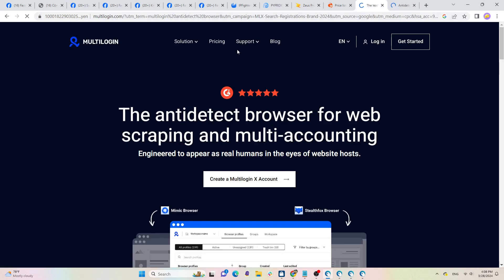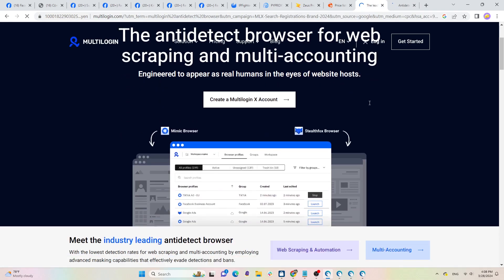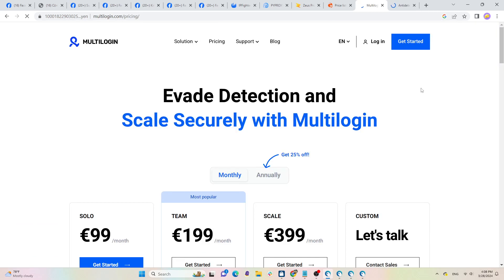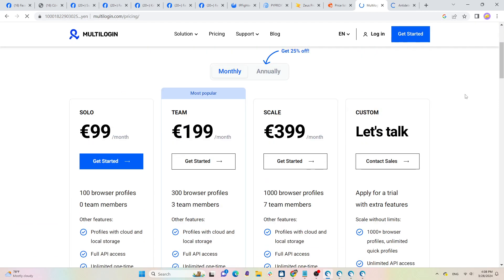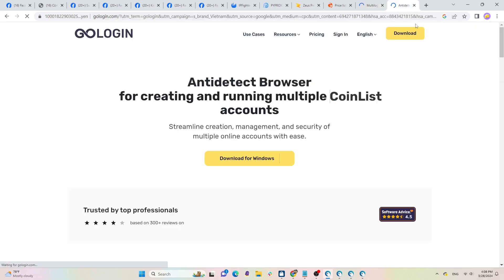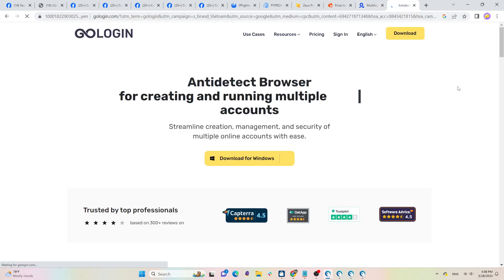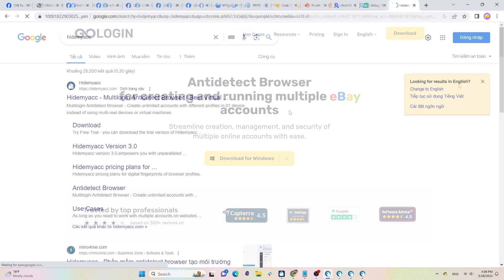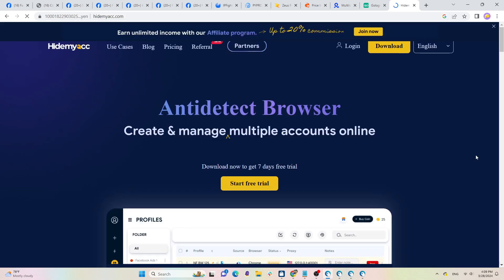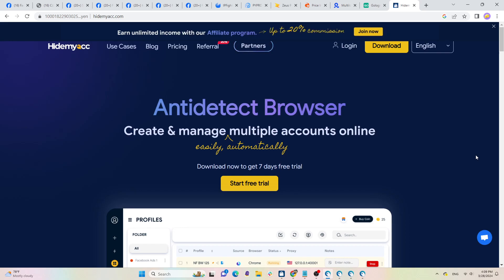In the market, there are several providers of anti-detect browsers with the most famous ones being MultiLogin and GoLogin, but they come with relatively high prices. If you're looking for a solution with equivalent quality but at a lower cost, you can consider HideMyAcc.